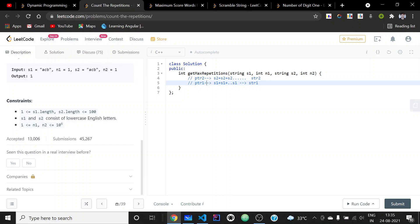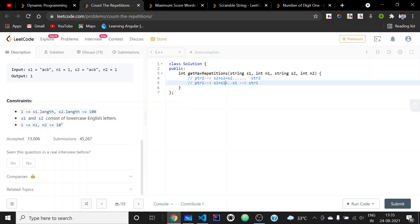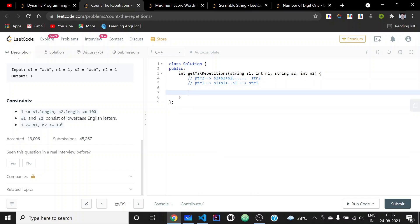One optimization is that at the start of each iteration over s1, ptr2 is at some index of s2, and after the end of that iteration it moves to another index of s2. For example, starting from index 0 of s2 it may move to index 4 after one s1, then to index 2 after the next. We can precompute this movement for every starting index i from 0 up to the length of s2.